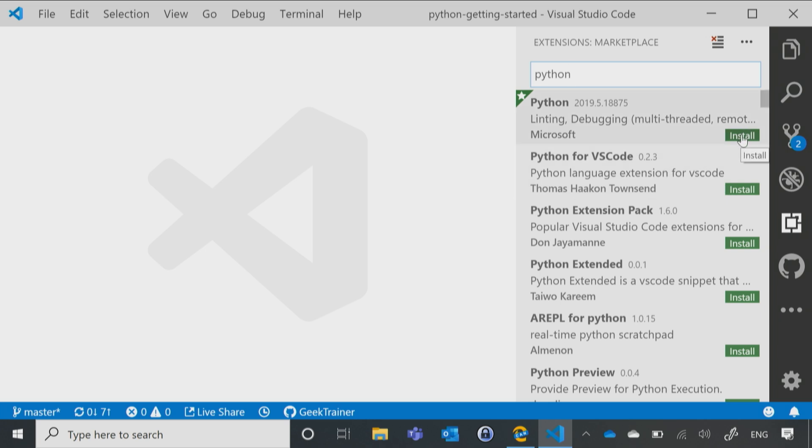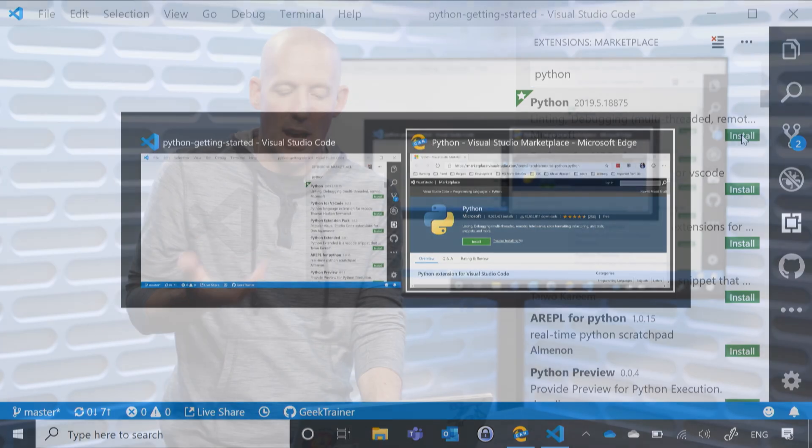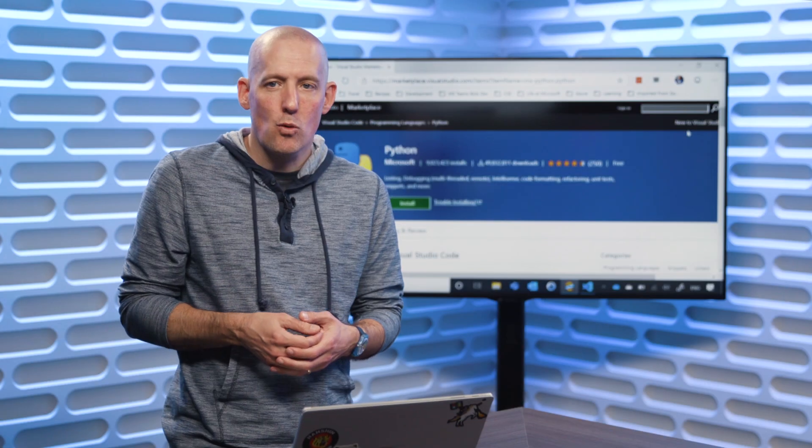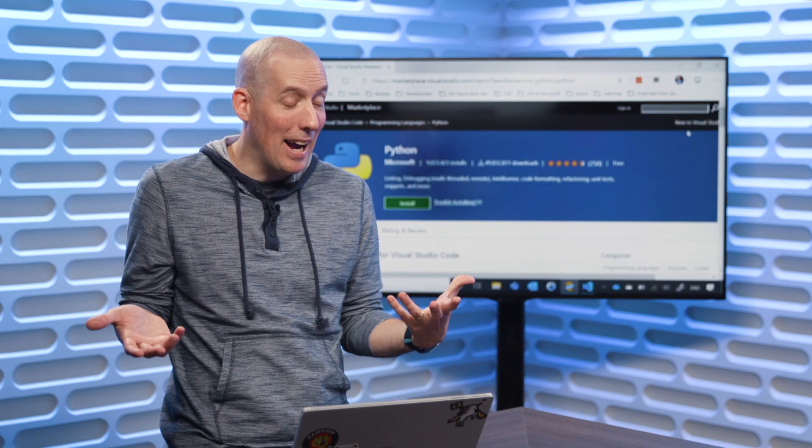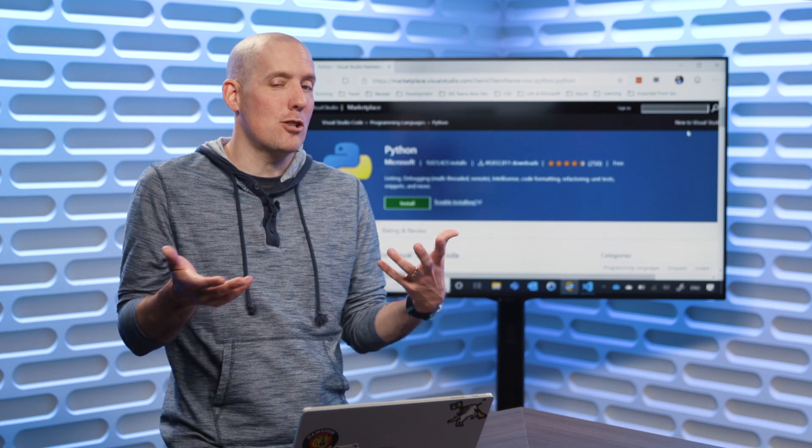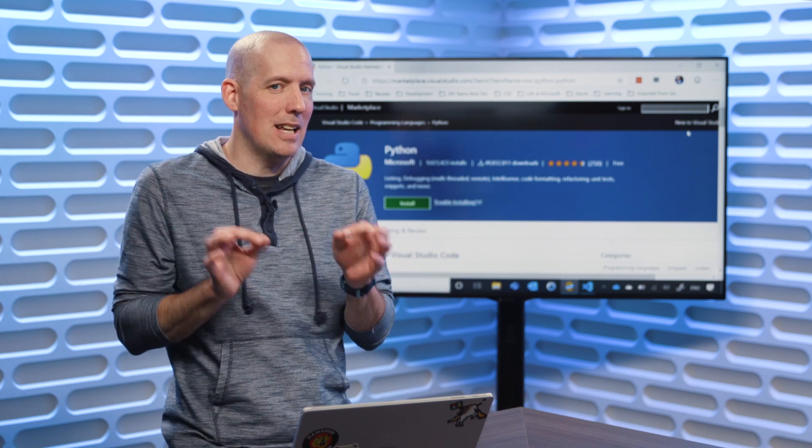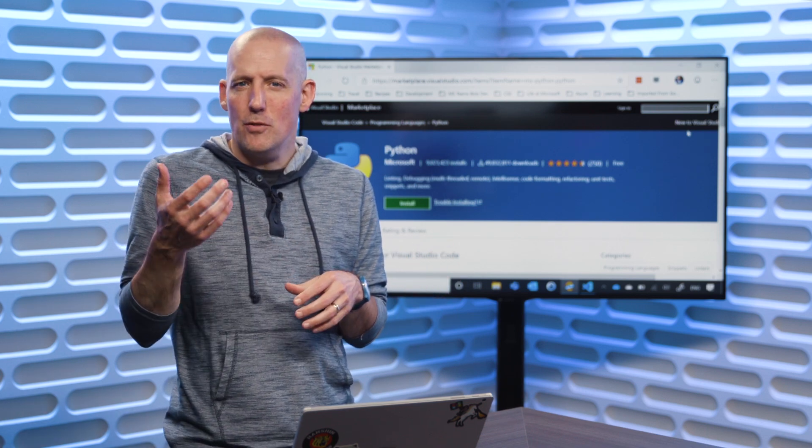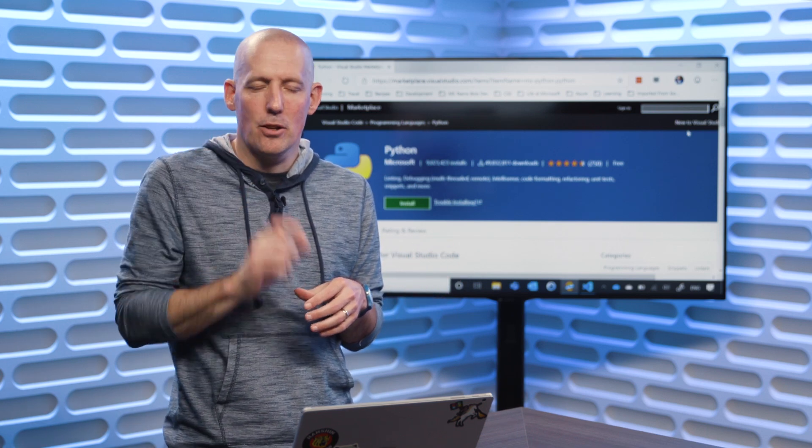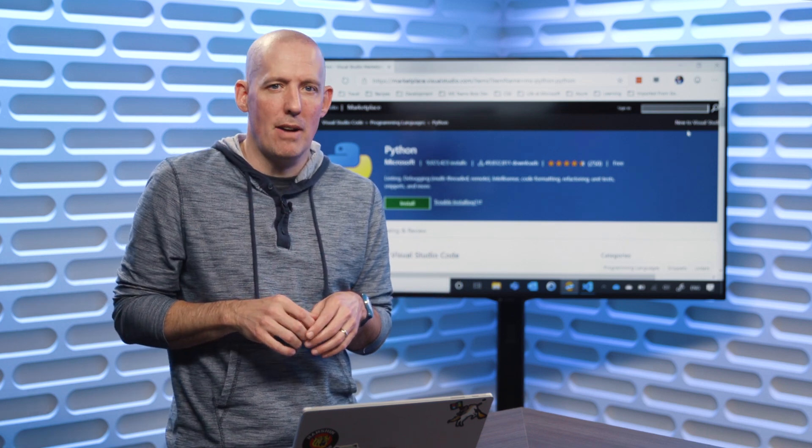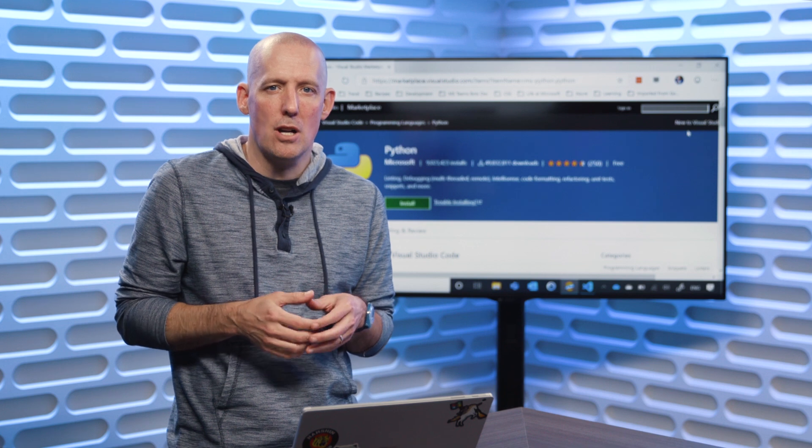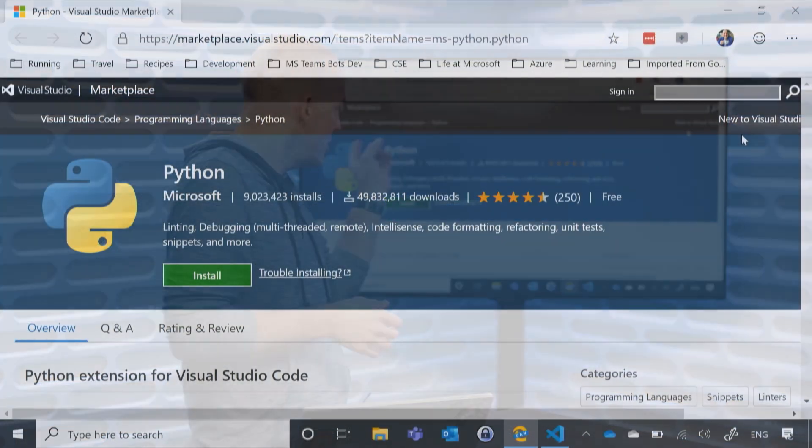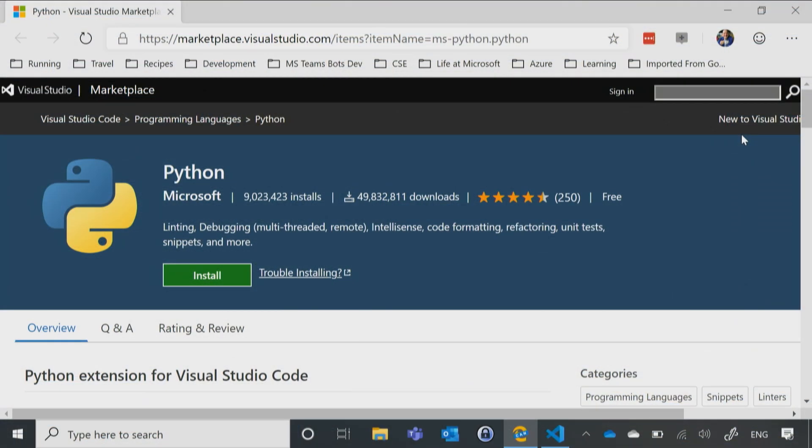Now, if you happen to have followed the link from the slide deck, it's really the exact same thing, it's just going to be a slightly different method. Instead of using that little spot over on the right side with VS Code, I'll just simply click Install here.